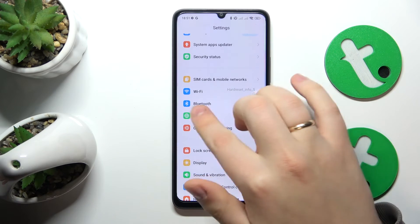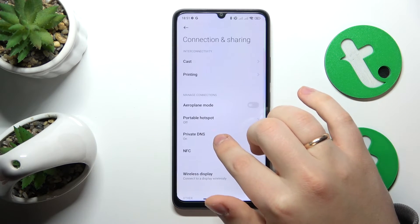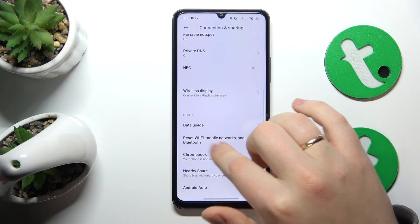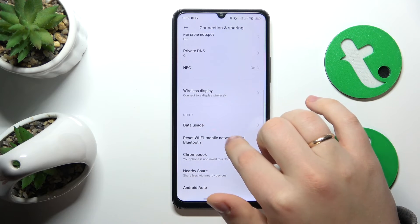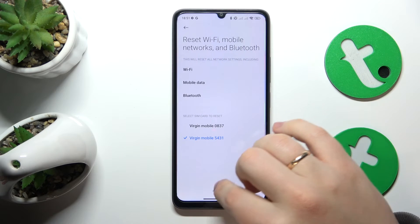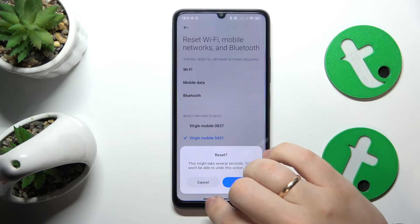Go into the Connection and Sharing category of settings instead. Here, tap 'Reset Wi-Fi, Mobile Network and Bluetooth' and then finish this procedure.